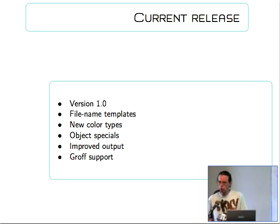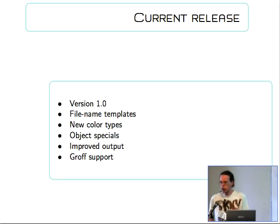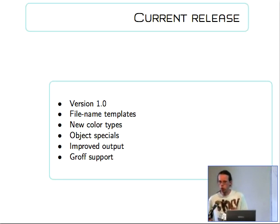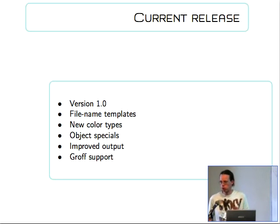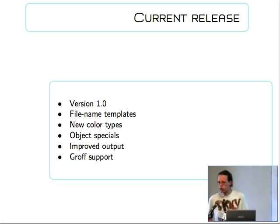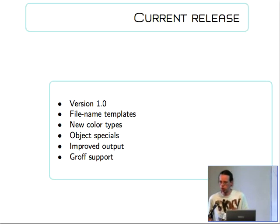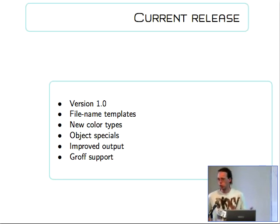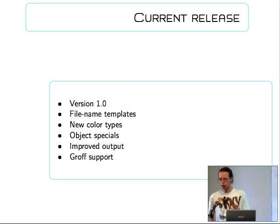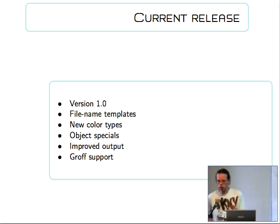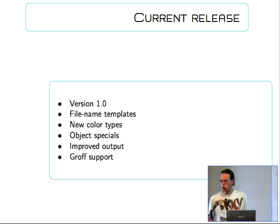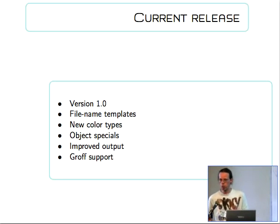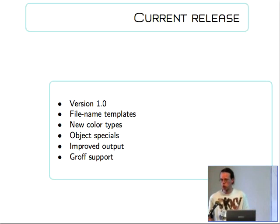The GROF support. Metapost originally had support for some version of NROF that doesn't exist anymore. Then it was patched by John Hobby at a later date to support some other version of NROF that only works on this machine, or machines like it but not anything mainstream-ish. And then there were some patches for GROF that were merged into Metapost 1.0 because GROF is now by far the most common version of ROF.